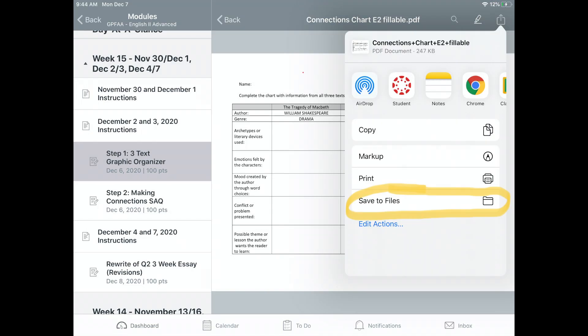We want to save the PDF to your iPad before you begin working with it, so once you click the share icon, choose Save to Files.